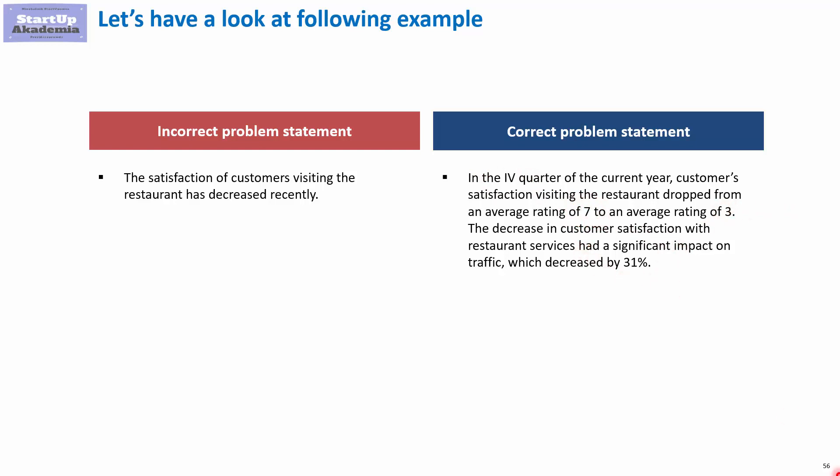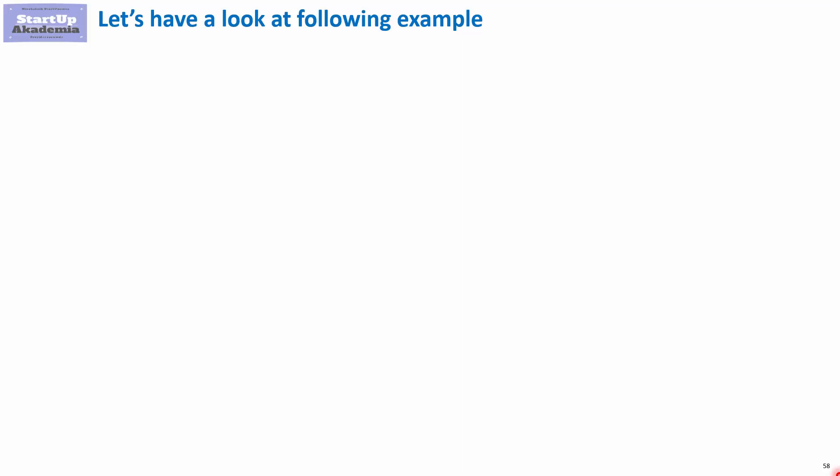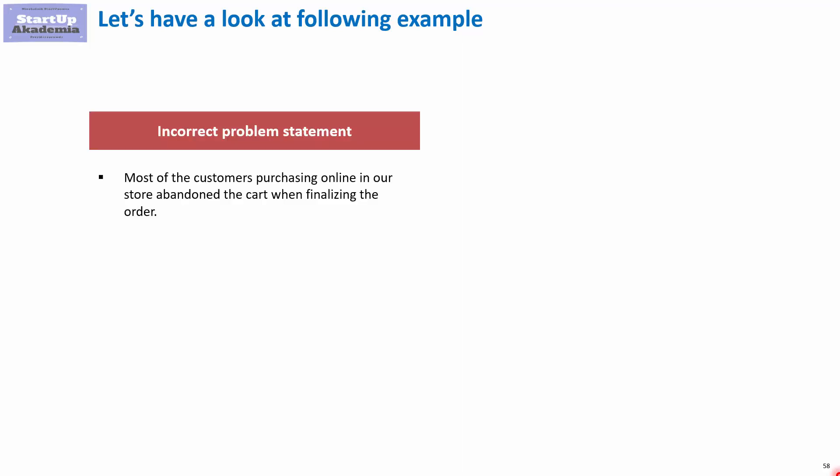Let's have a look at the second example. This time, we'll look at an online shop. And again, let's have a look first at the incorrect problem statement. Most of the customers purchasing online in our store abandoned the cart when finalizing the order.